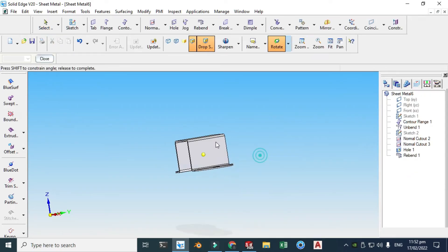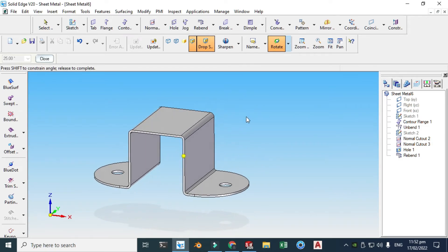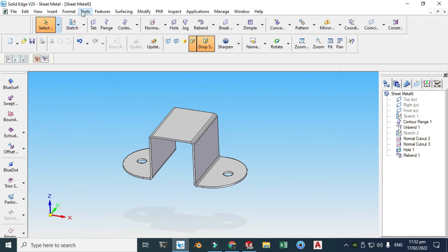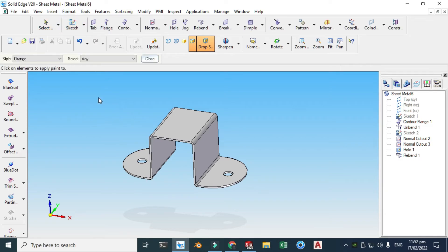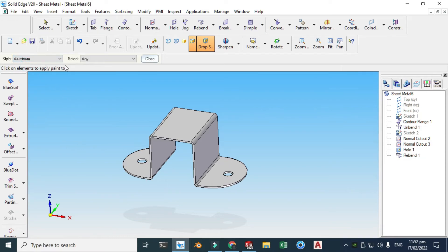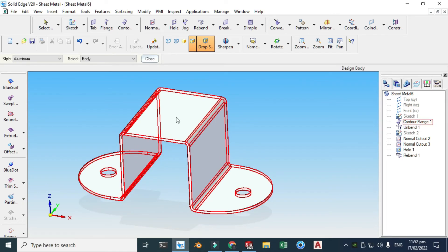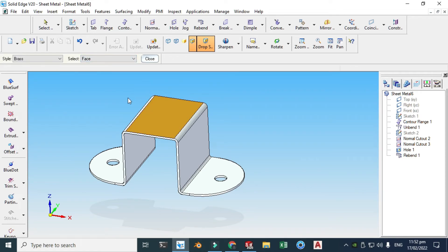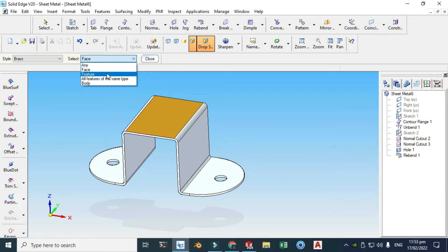We are done with the basic sheet metal bracket. Let's go to Format Part Painter and apply some material or texture. Let's go to Metal, then Aluminum, select All Body, and you can see the preview. We can also apply Brass and select by Face, Feature, or All Features of the Same Body — useful if this were an assembly.